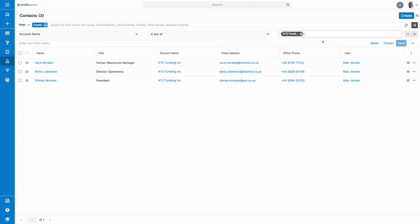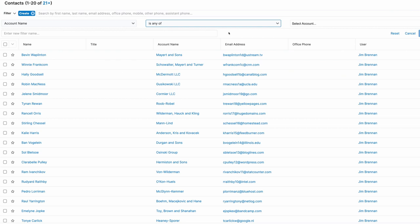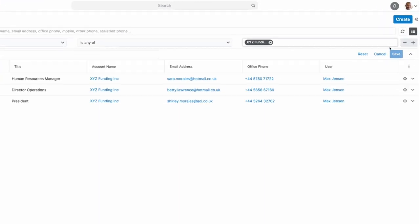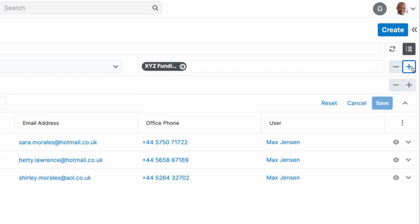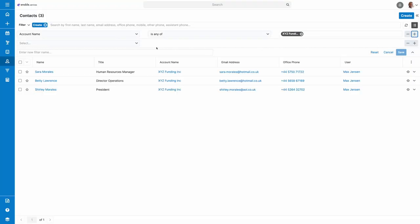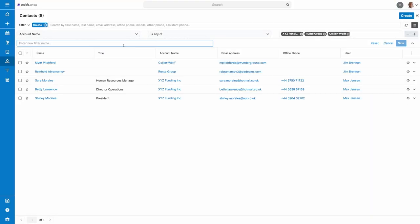If the value field is left empty, it won't trigger the filter. And if you want to add or remove filters, press the plus icon on the end of each filter set to open up a new one, and the minus to remove it.